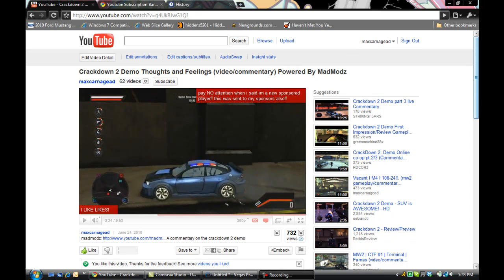Alright, what's up YouTube? Max Carnage here, and today I'm going to show you how to remove the annoying blue bar, the autoplay bar that's normally at the bottom of this screen.